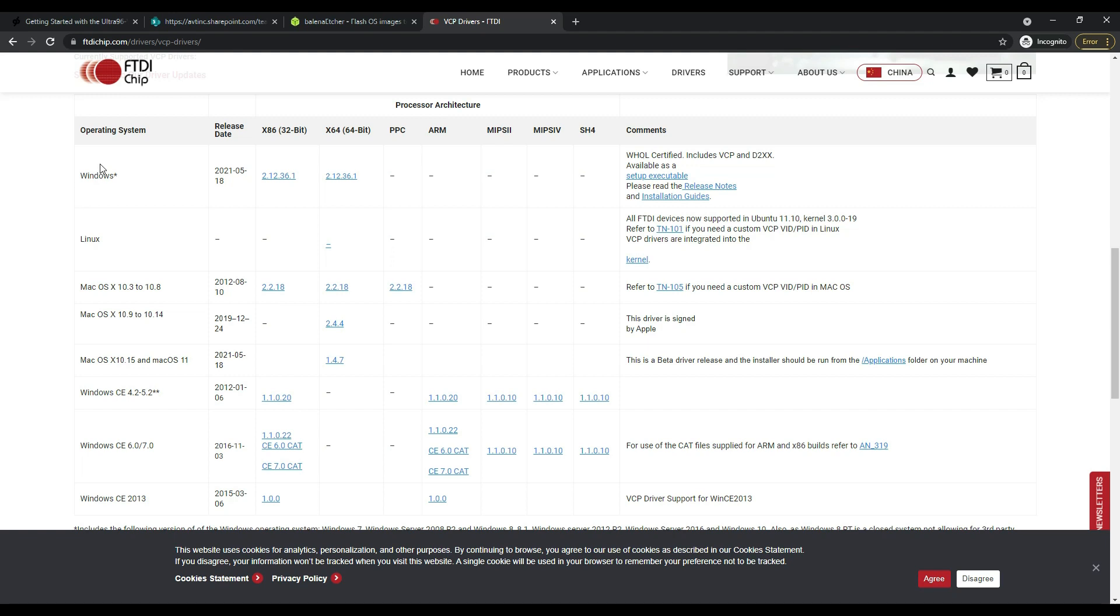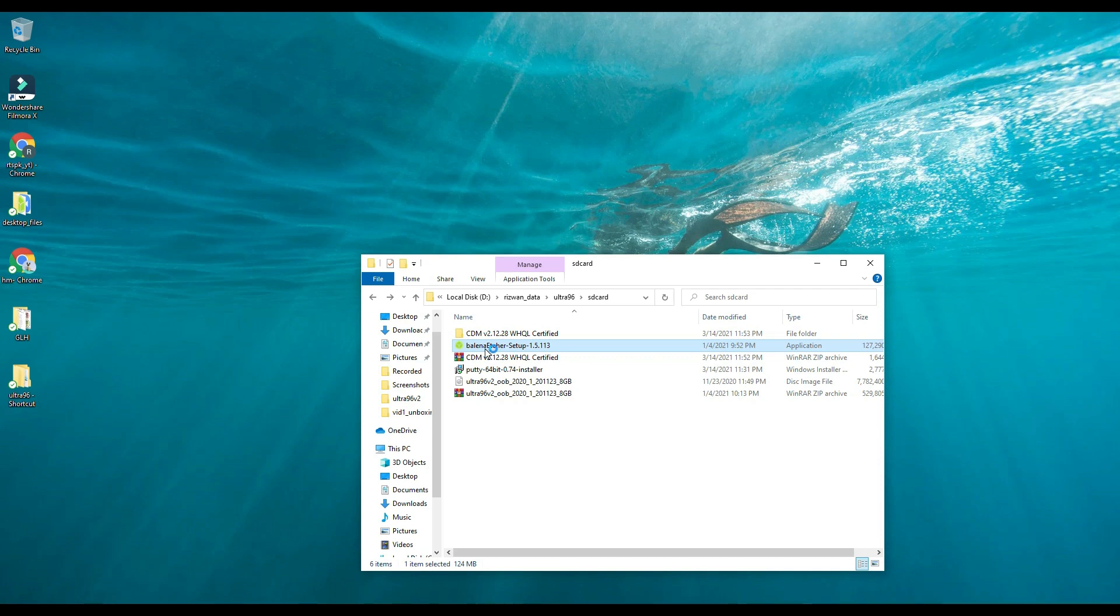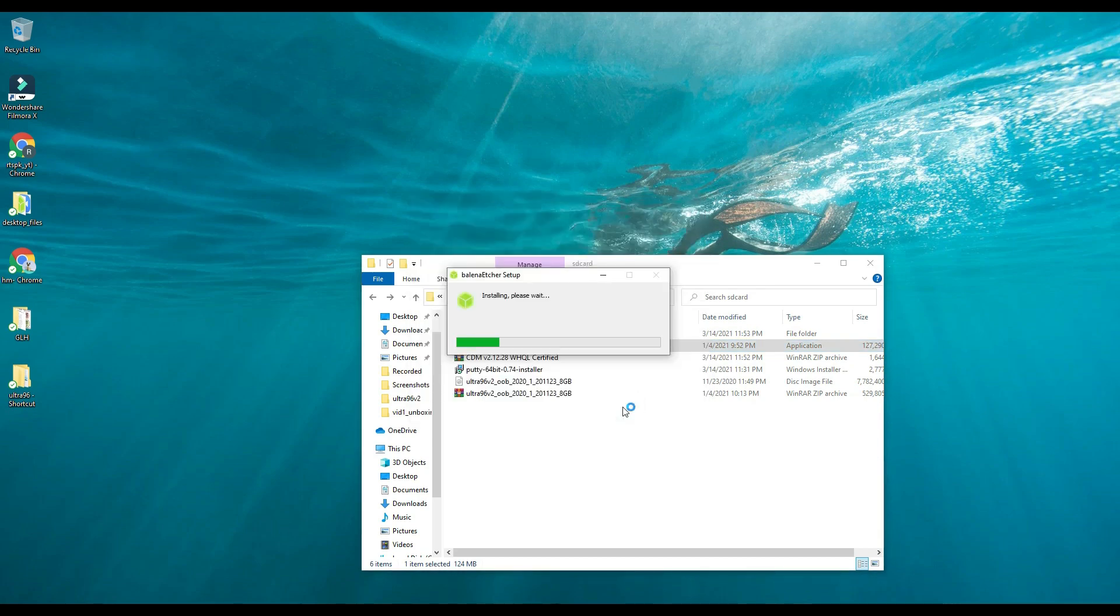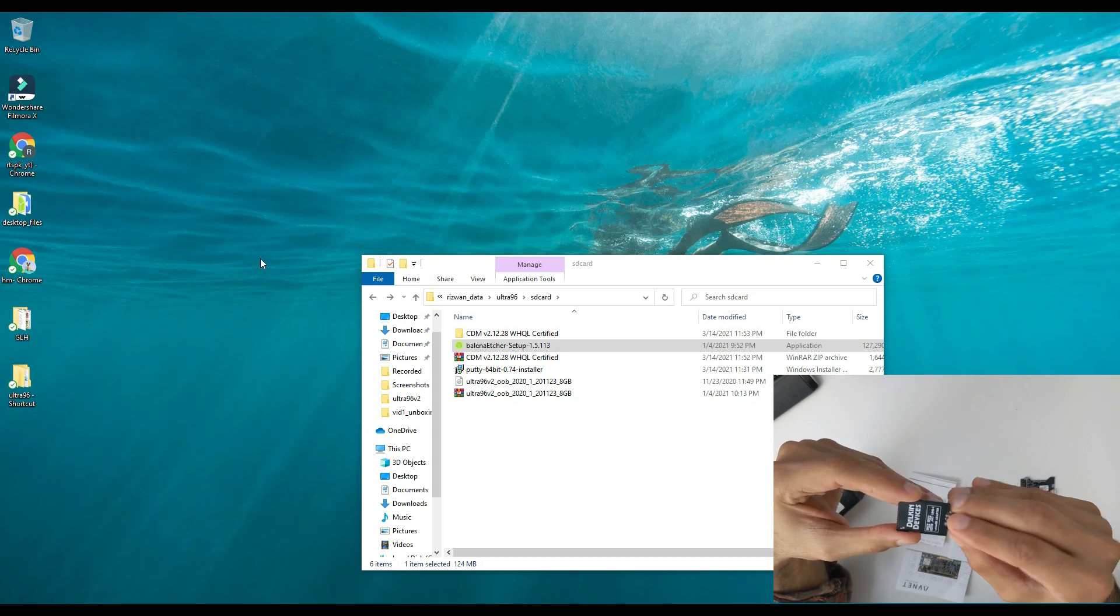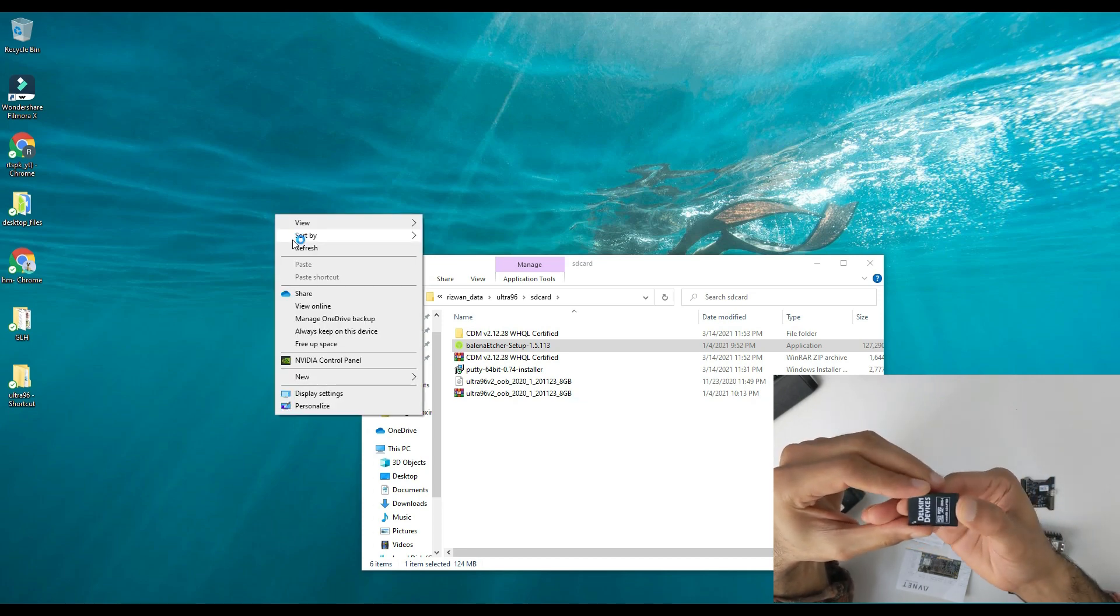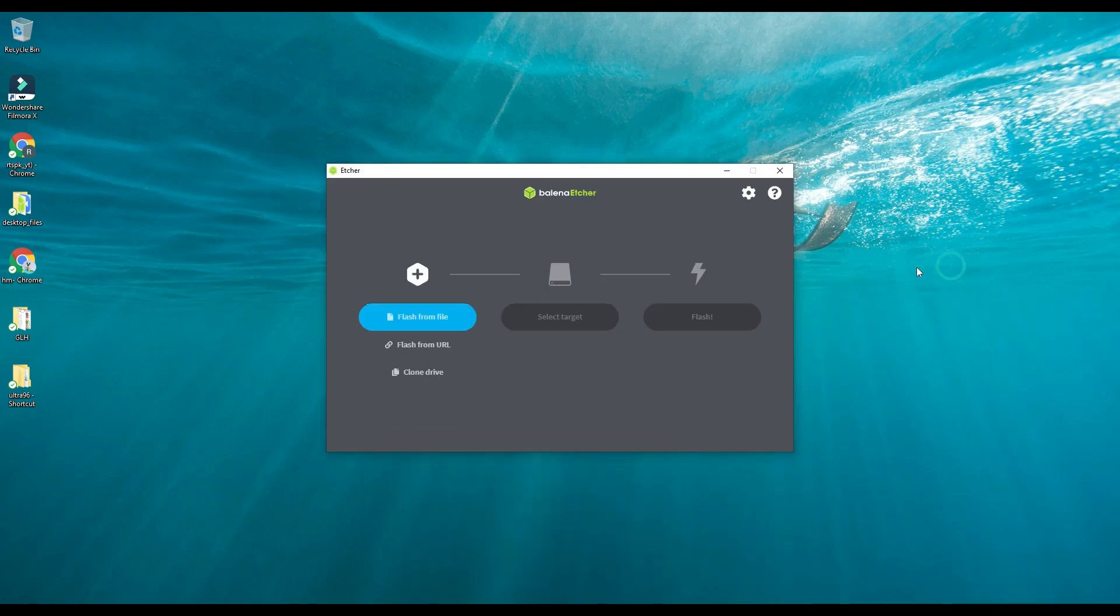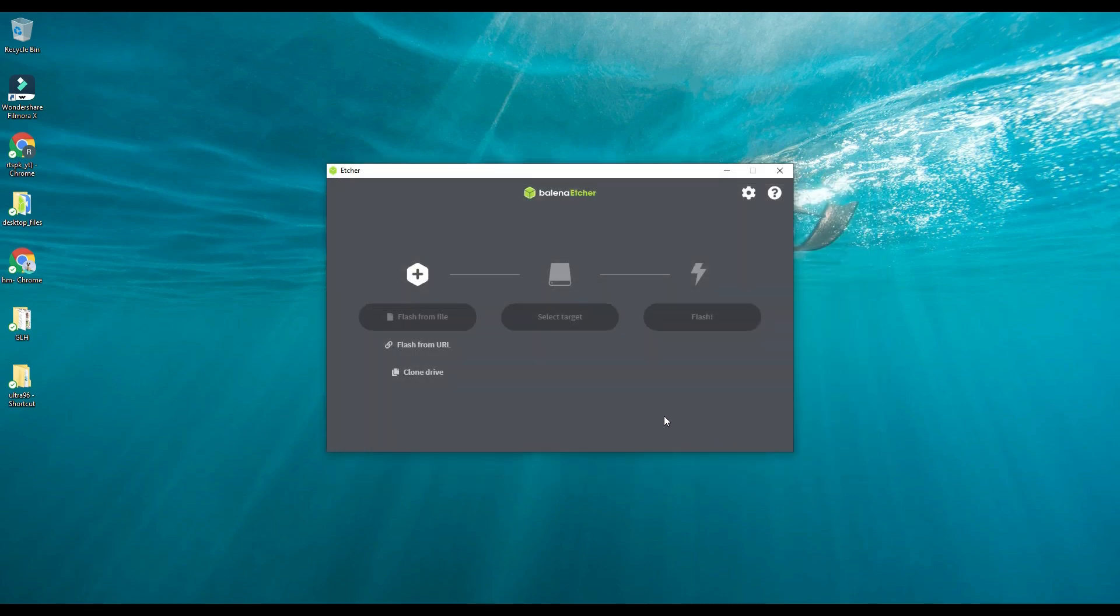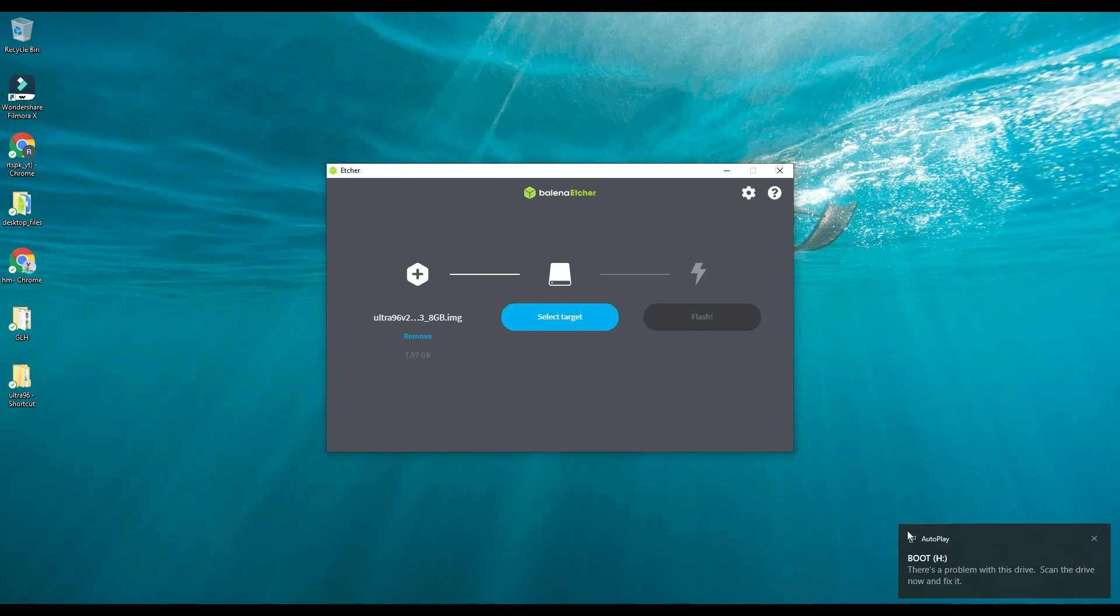Now I will install the software. While it is installing you can prepare your SD card and put it in the SD card reader of your laptop.